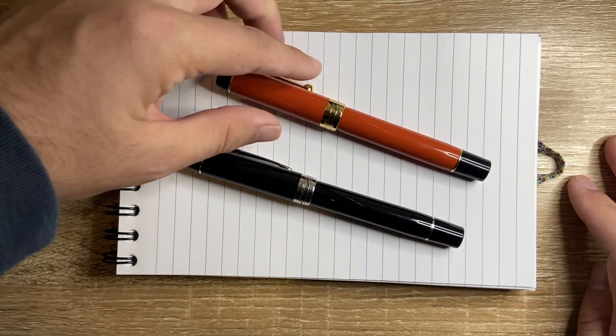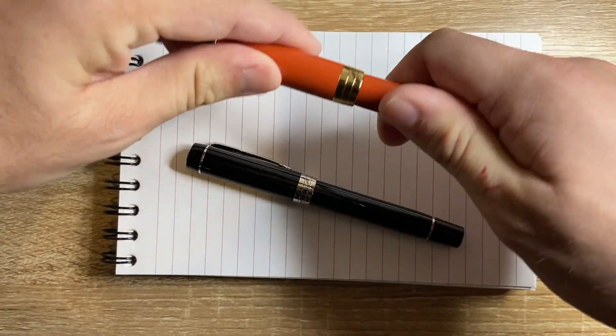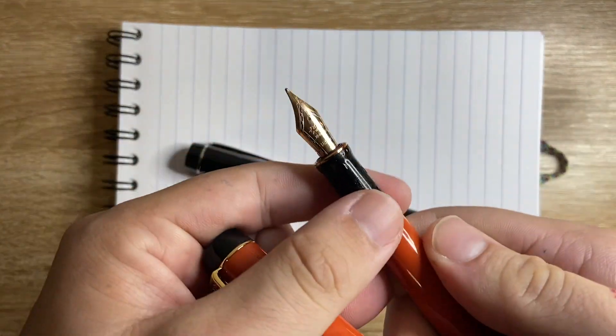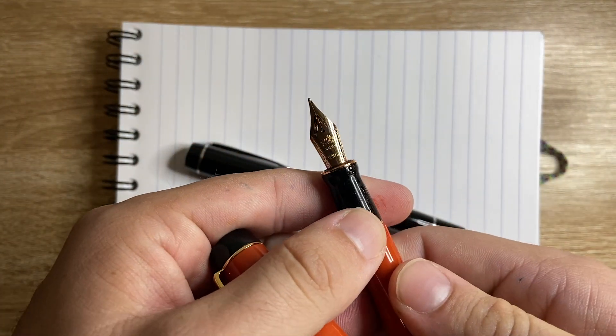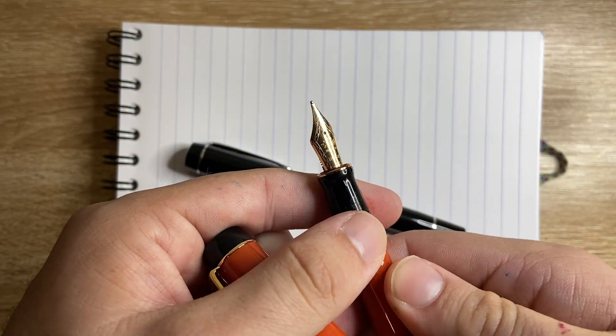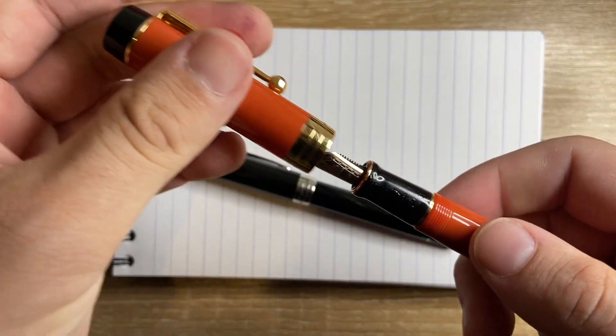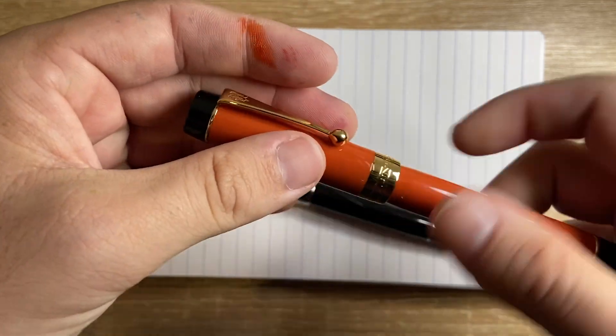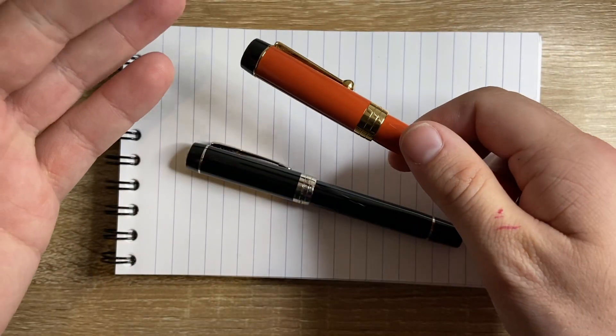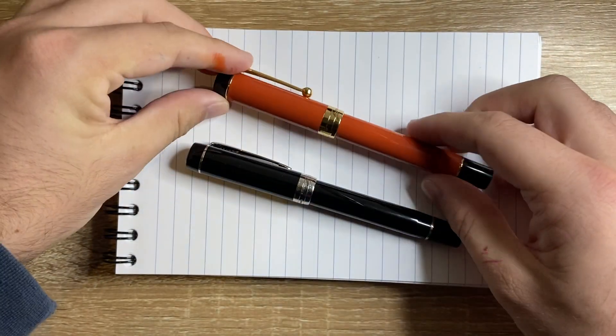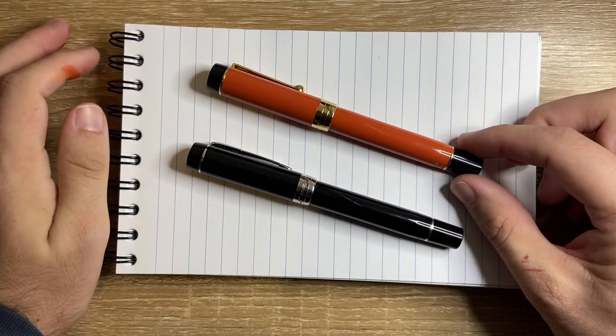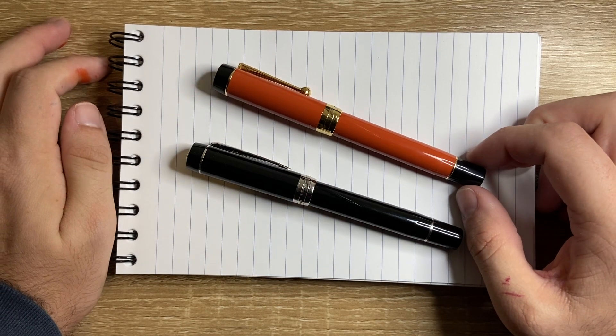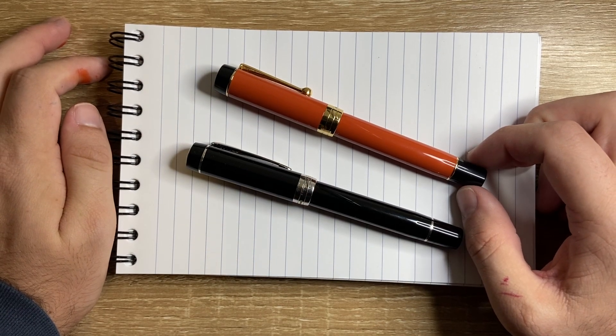Has a basic Jinhao steel nib, the same sort of nib you would find on X450 or X750 something like that.